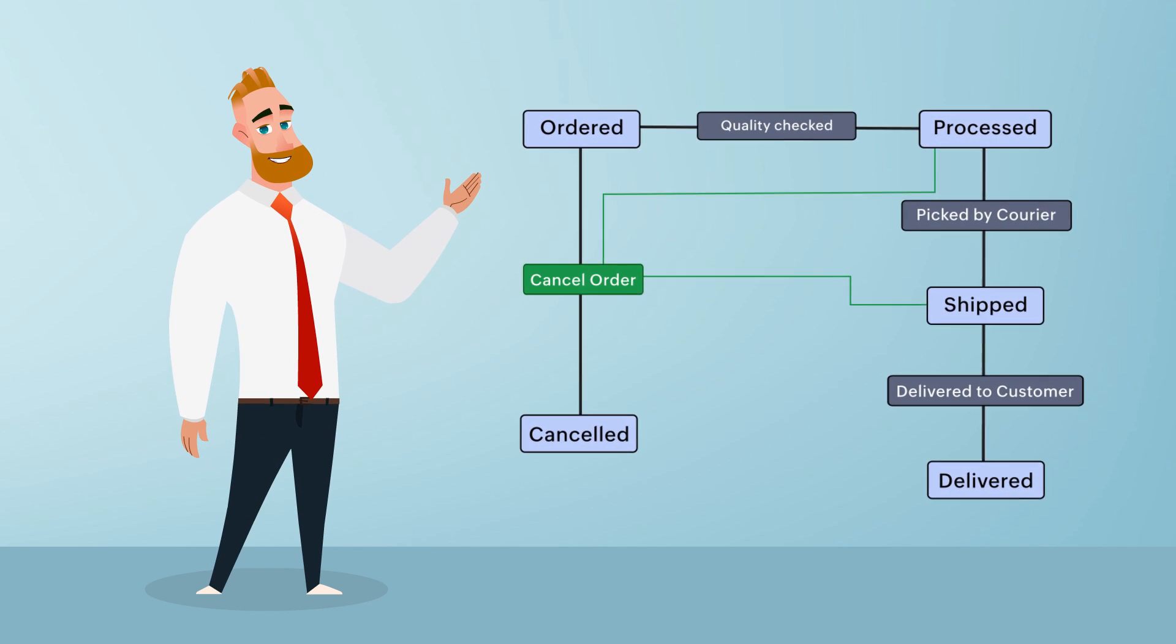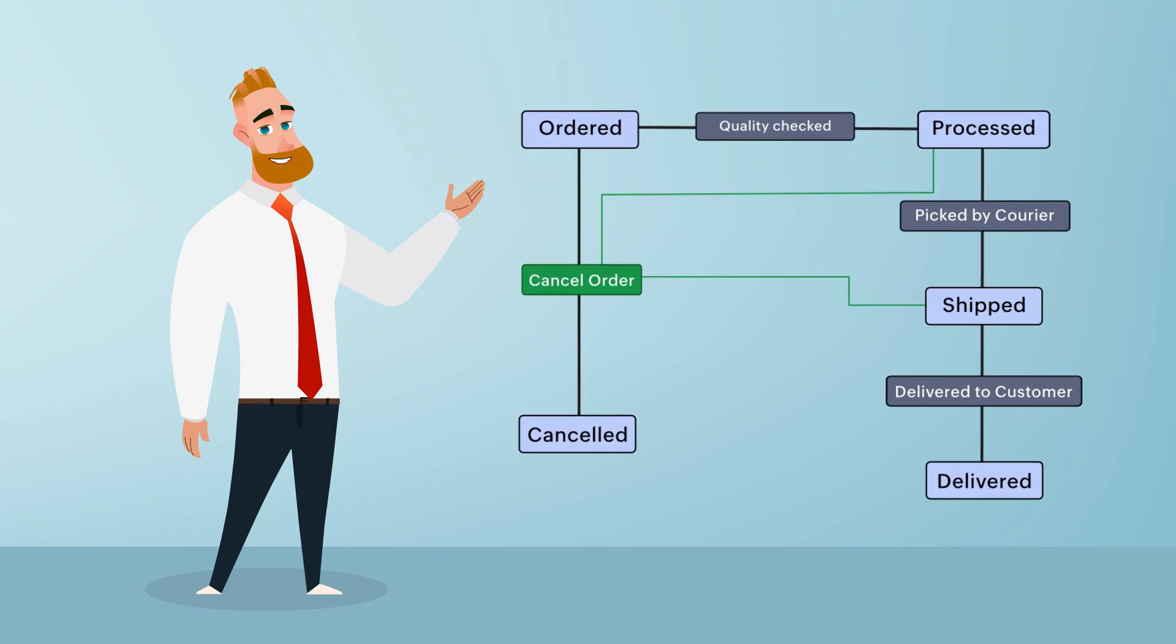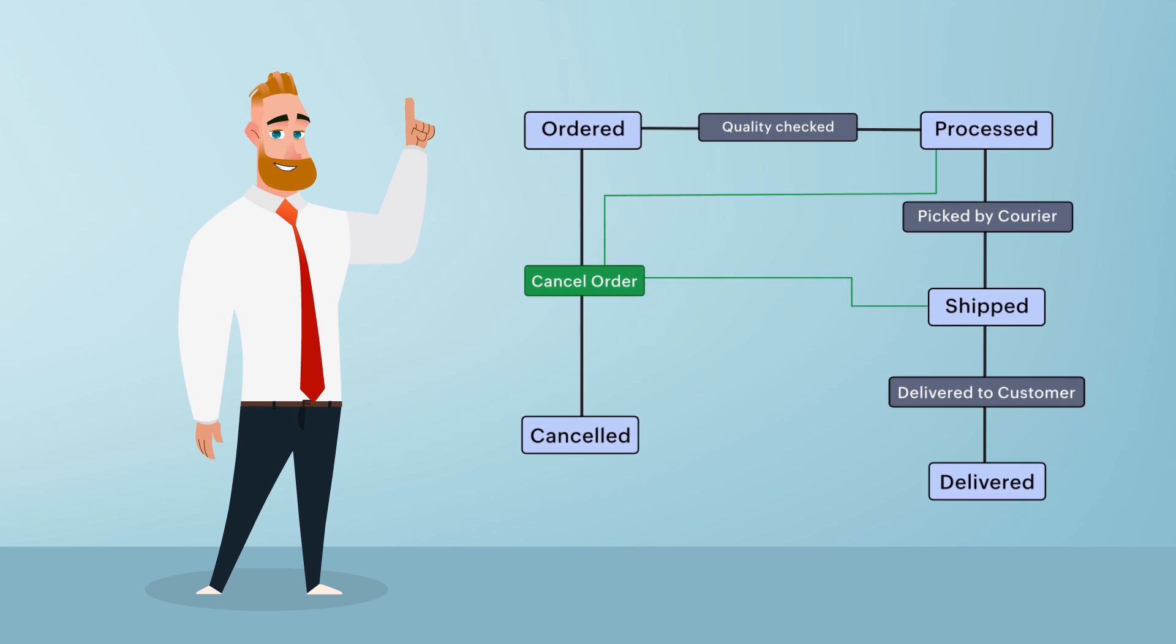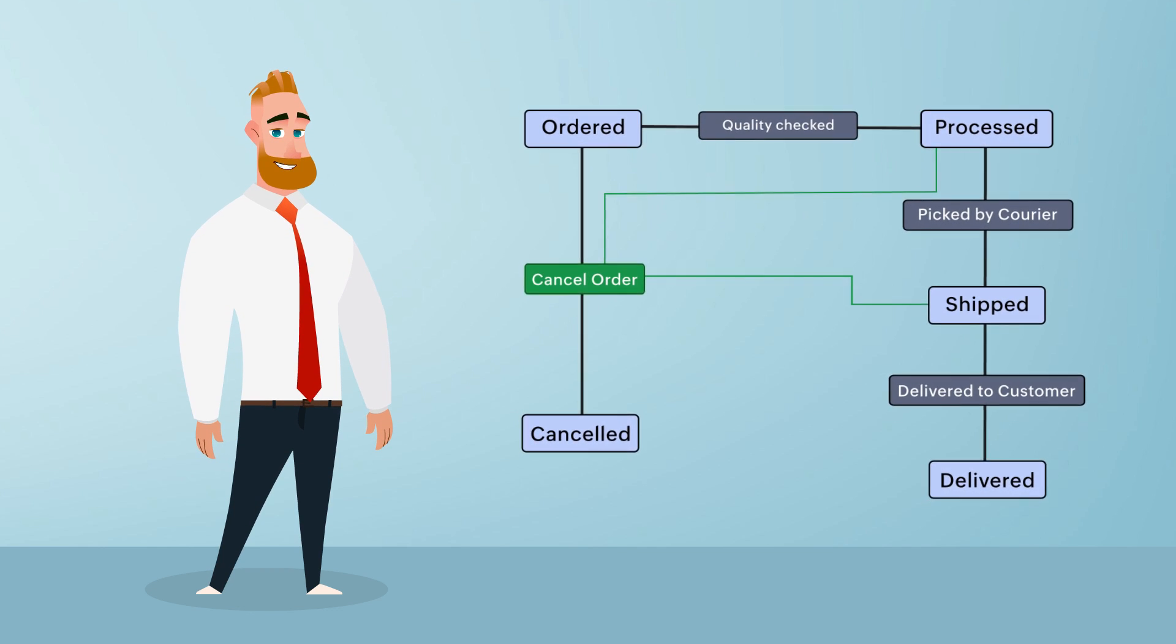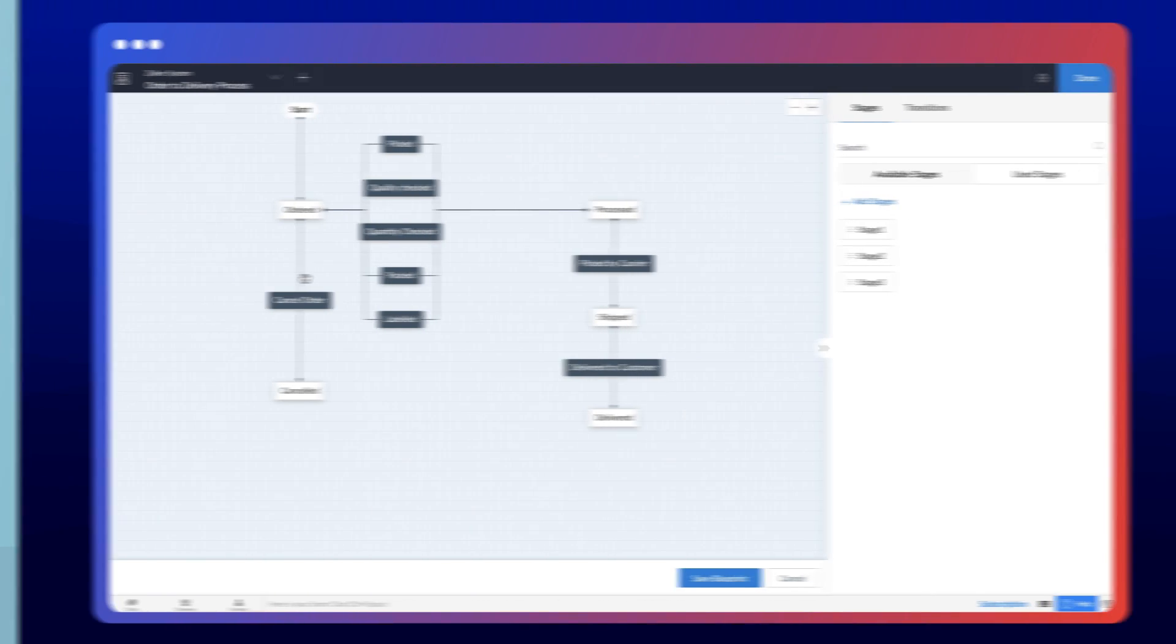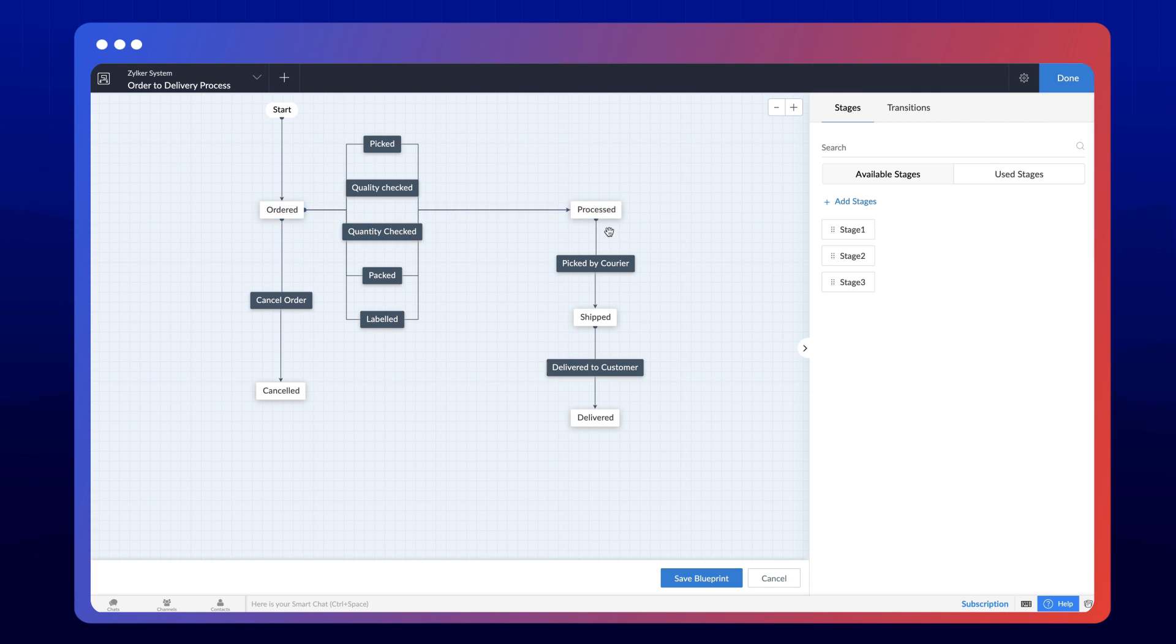Let's see how to configure a parallel transition that fits this requirement. Here we have a blueprint configured for the order-to-delivery process. Currently, the transition cancel order is associated only with the order stage, but the user should also be able to cancel from the processed and shipped stage.